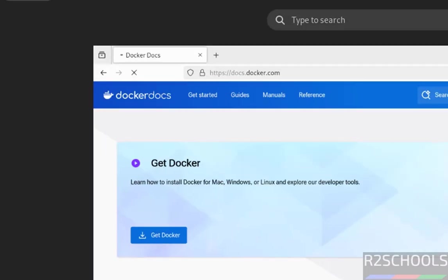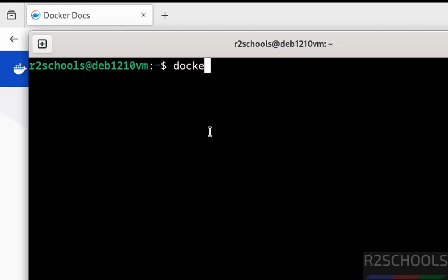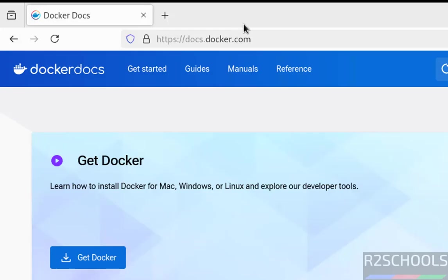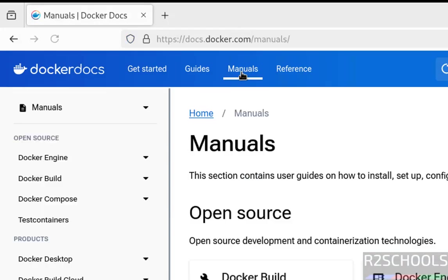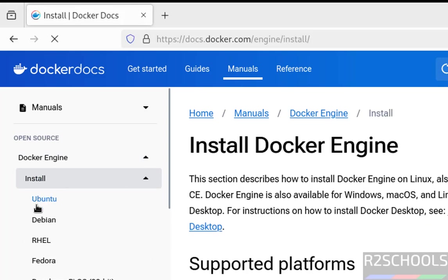Before installing, open terminal and verify whether we have Docker or not. If you don't have Docker, click on Manuals, then click on Docker Engine, now click on Install, then select Debian.